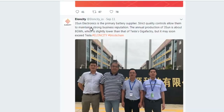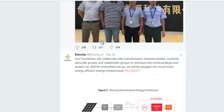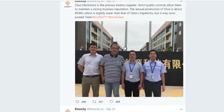The electronics battery supply chain quality control allows them to maintain a strong business reputation. The annual production is about 8 GWh, which is slightly lower than the Tesla Gigafactory, but this may soon exceed Tesla. You probably know Tesla, right?